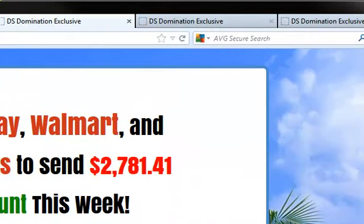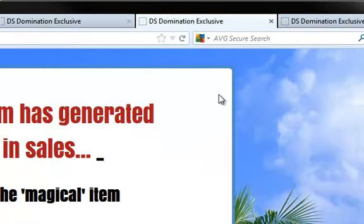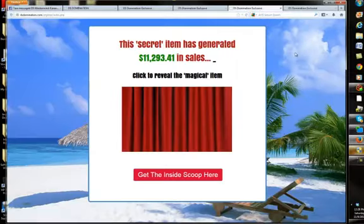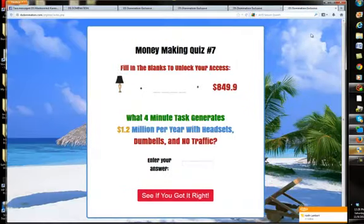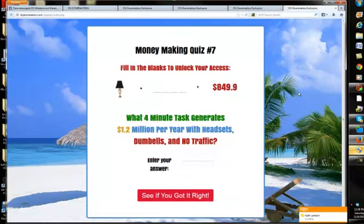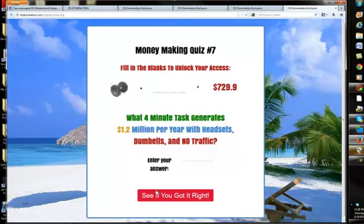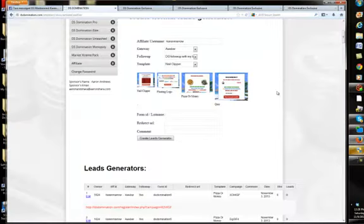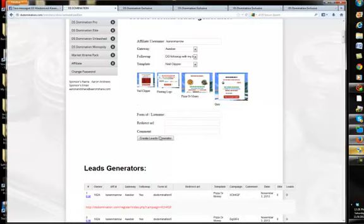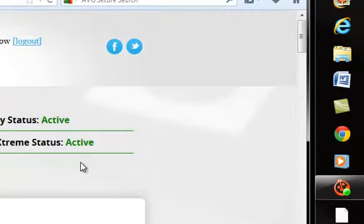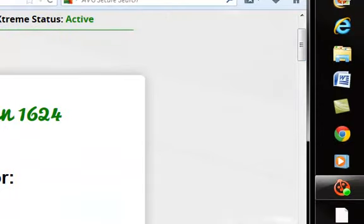This is the other one. This is called the floating logo. You can see where the DS Domination logo is going to come around on the side here and then float across the screen. That's really cool. This is the nail clipper one. And this is the new one they added. Money-making quiz. Fill in the blanks because you're trying to figure out how much those things cost. It's really cool because you can get people engaged there, and then they'll click on that to see if they're right. So you'll put in your list name, your URL, and then you'll generate the code that you'll use for your lead capture page.